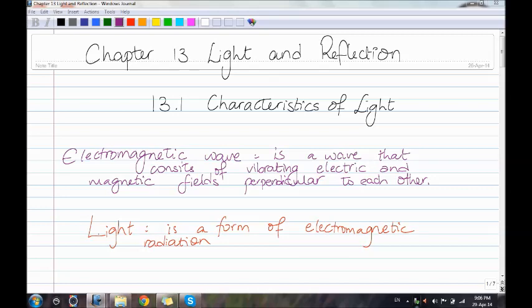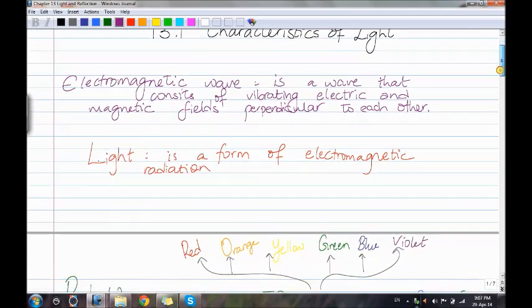We'll start with the electromagnetic wave. It is a wave that consists of vibrating electric and magnetic fields perpendicular to each other. Light is a form of electromagnetic radiation.